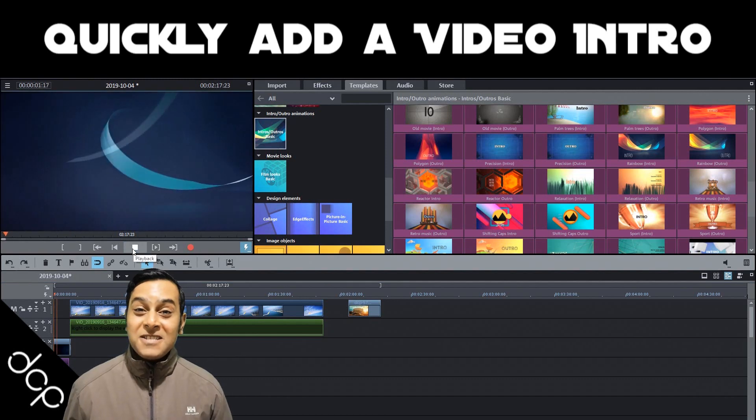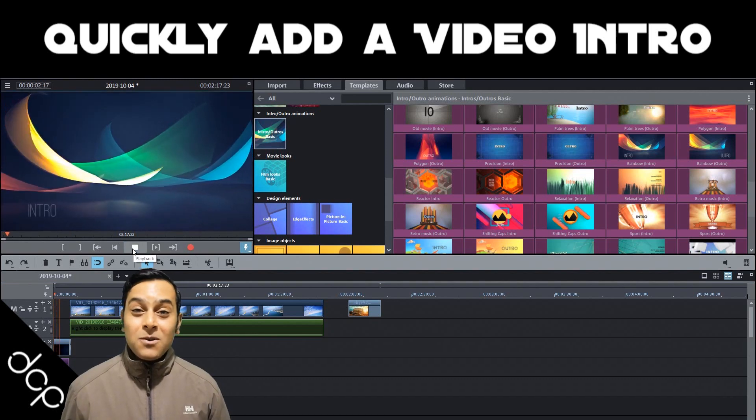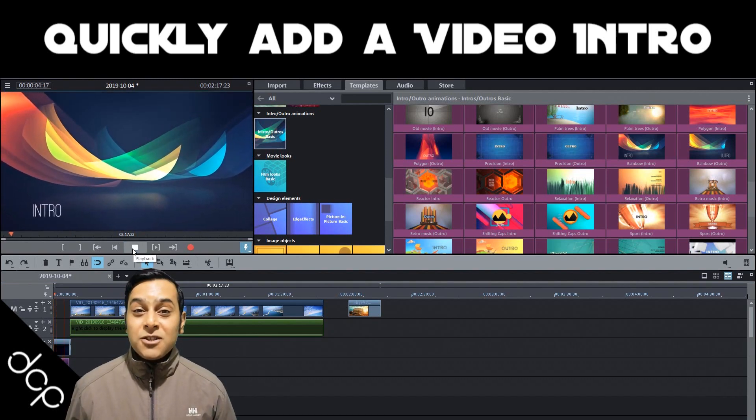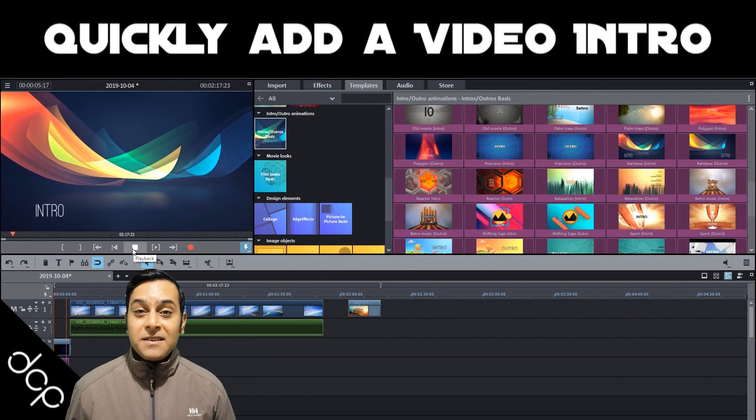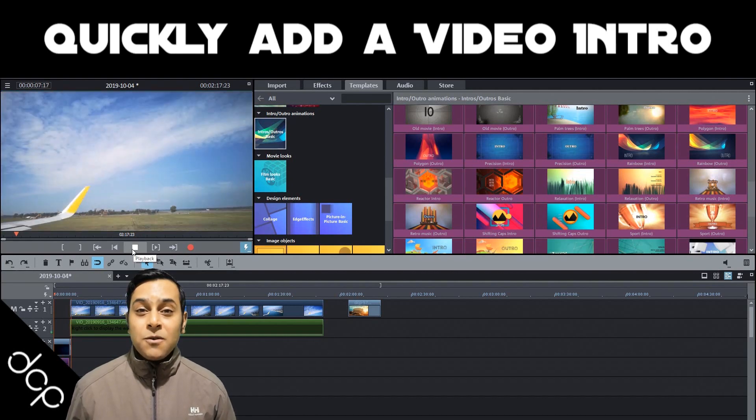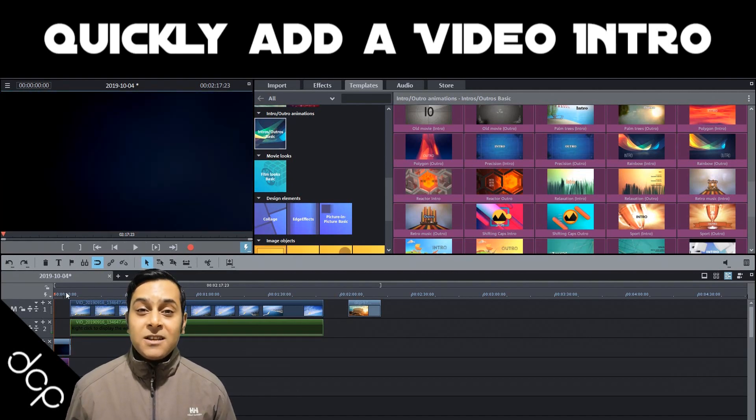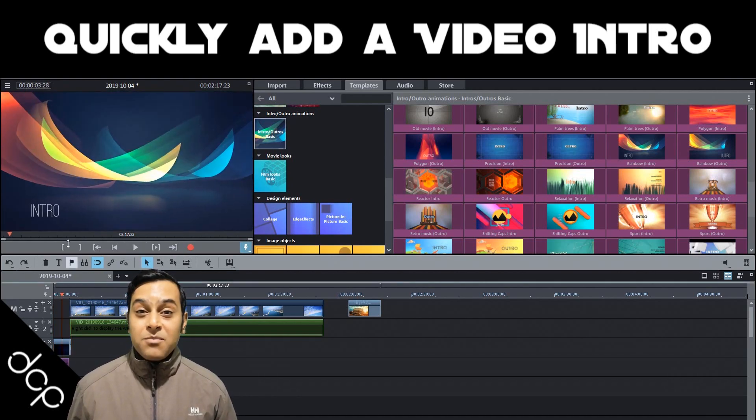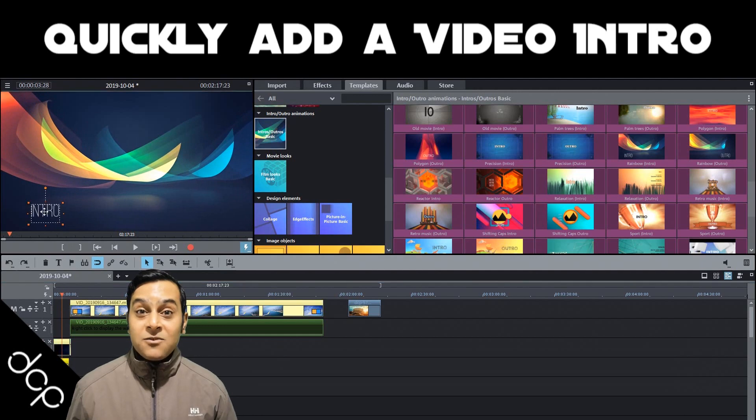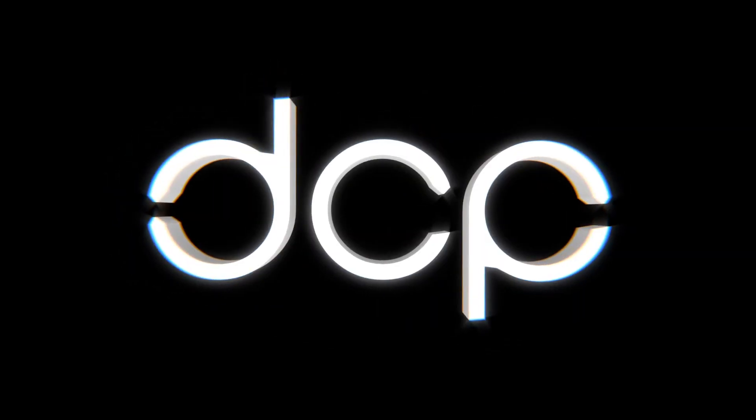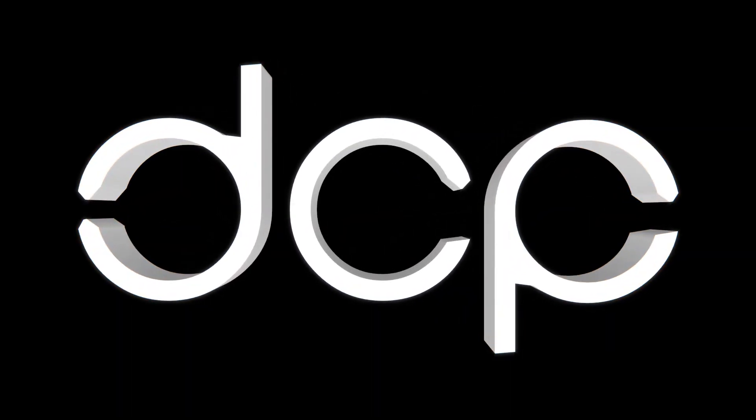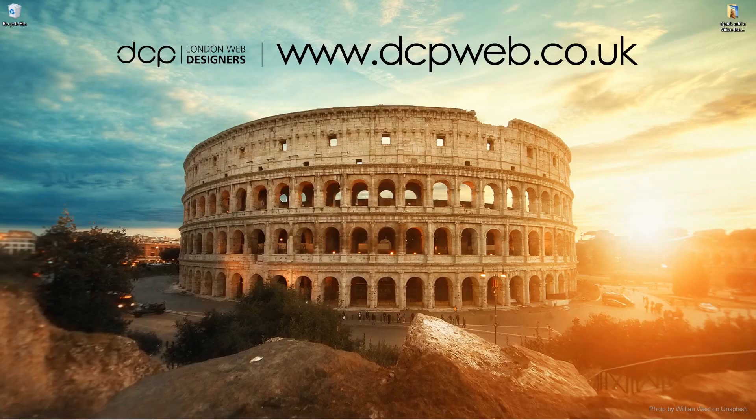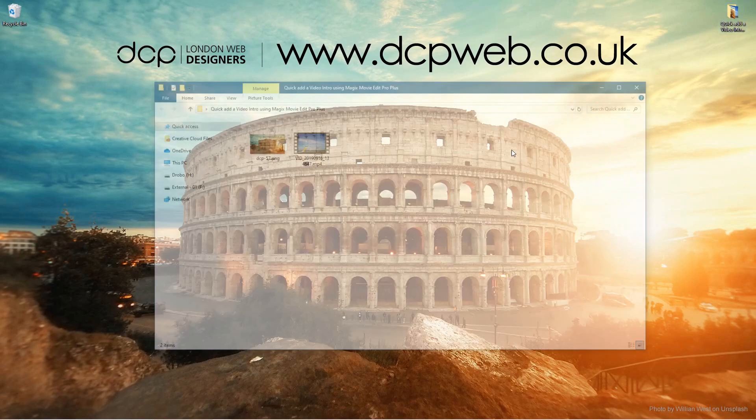Hi and welcome to this DCP Web tutorial. In today's tutorial I'm going to show you how to quickly add an animated intro to your video content using MAGIX Movie Edit Pro Plus 2020.